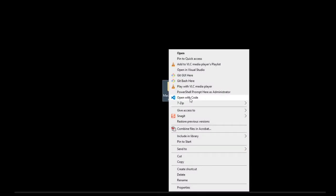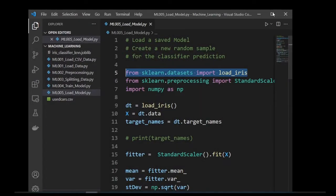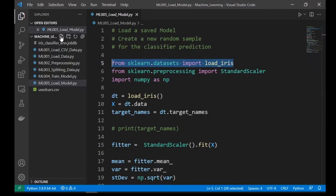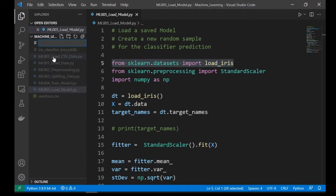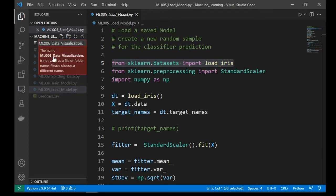Okay, let's open our project folder with Visual Studio Code. Create a new file named ml006 data visualization.py.